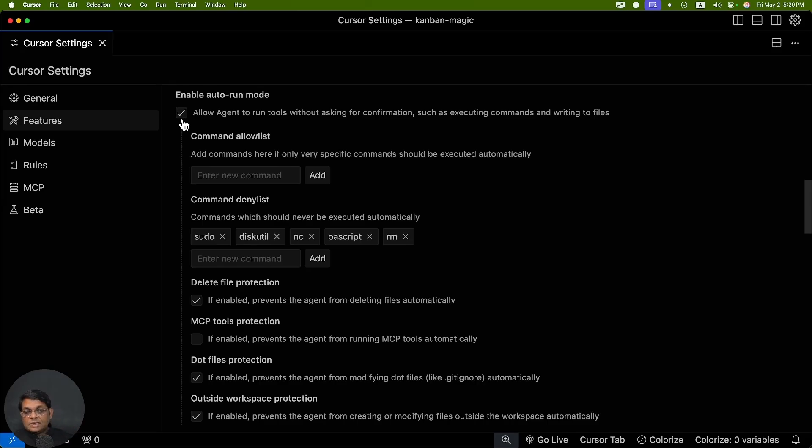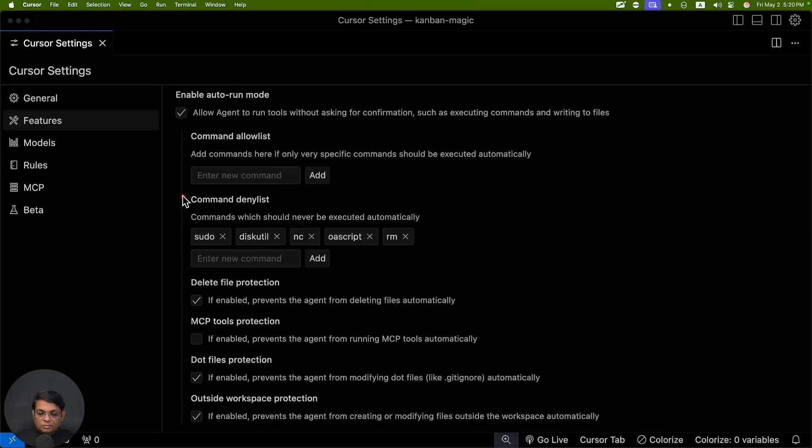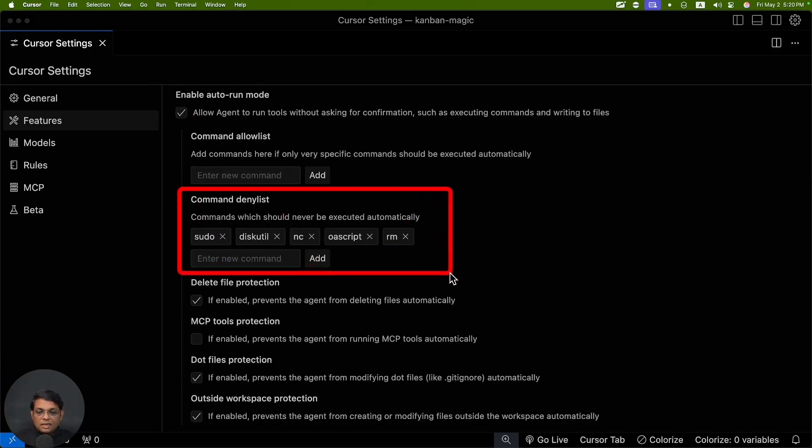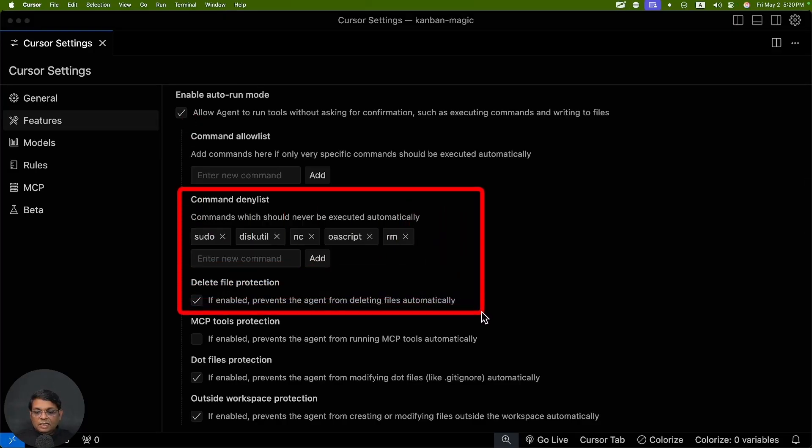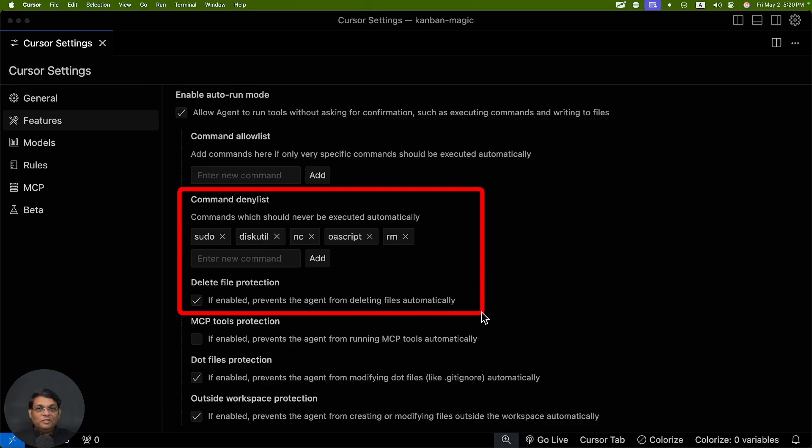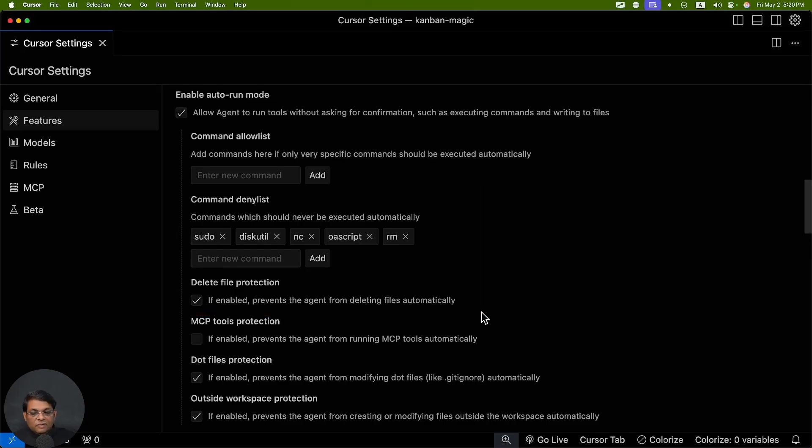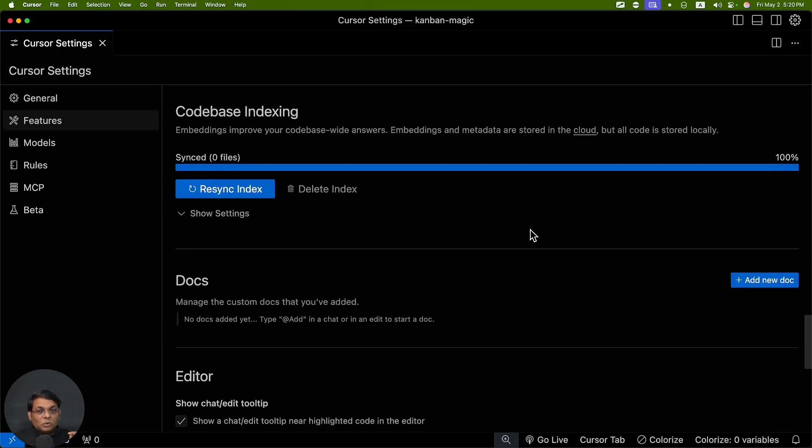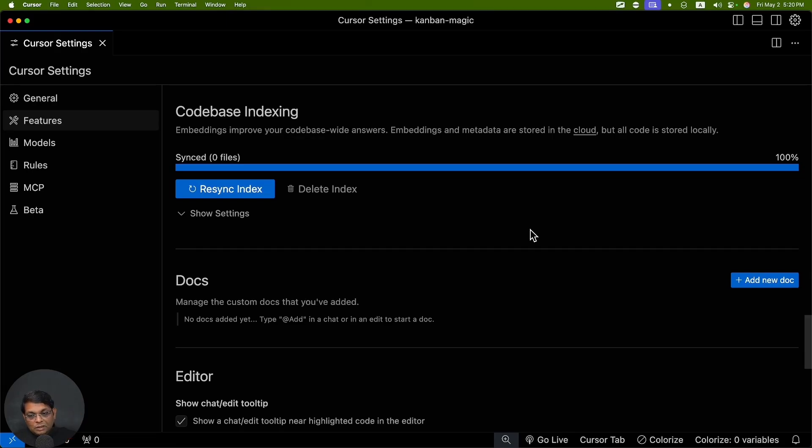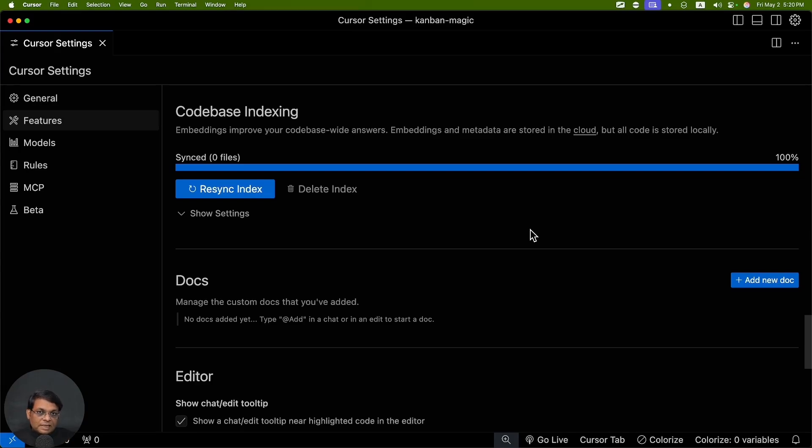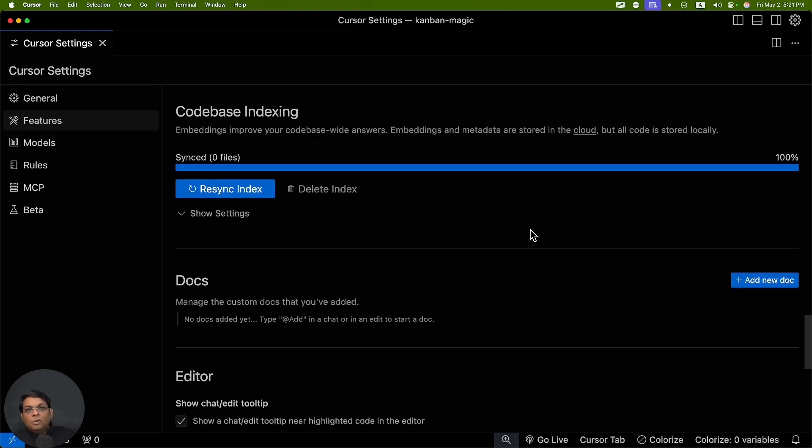Except the ones which are in the denial list. As you can see here, there are certain commands which are in the denial list including the delete file prevention. These are very good because you can specify that these commands should never be done automatically. Otherwise everything will be run automatically. Then let's talk about codebase indexing. This is important because whatever folder you open, it's going to create an index.